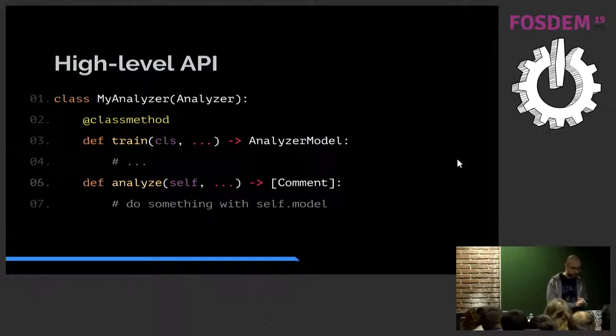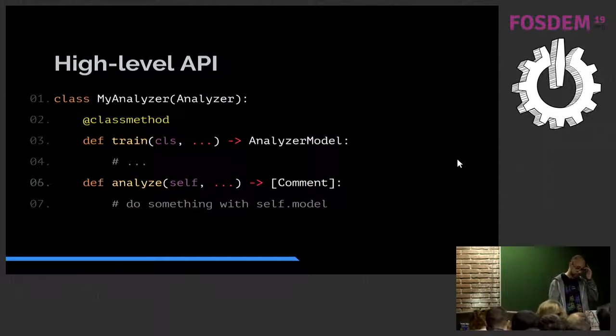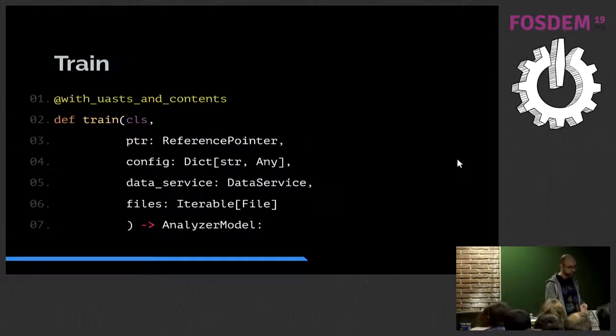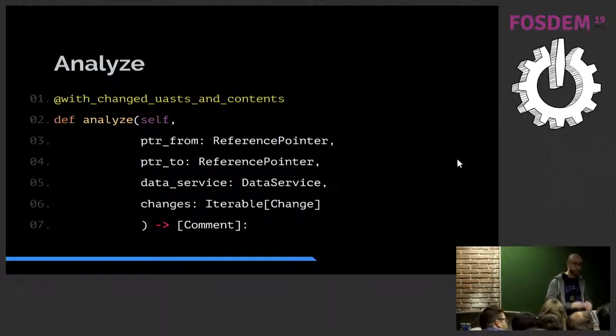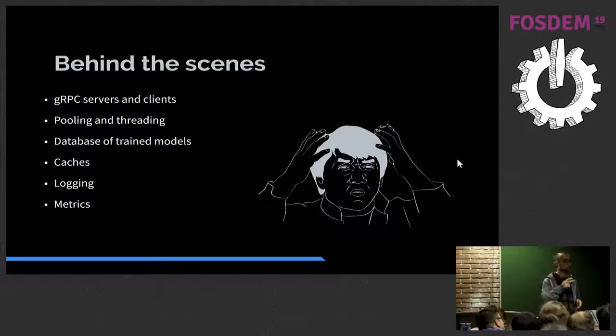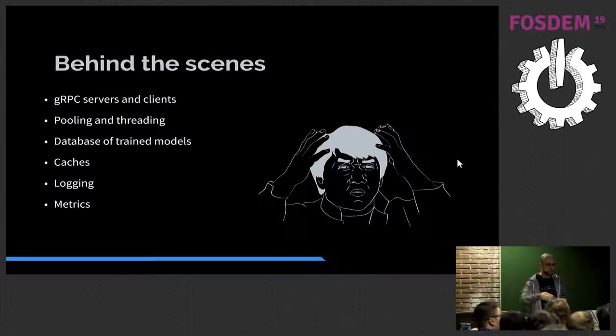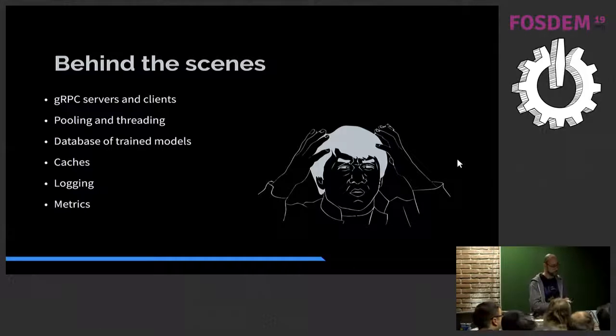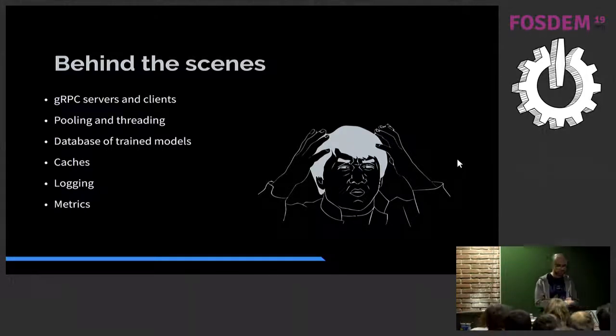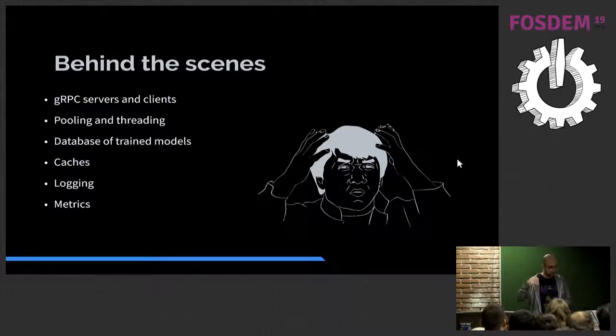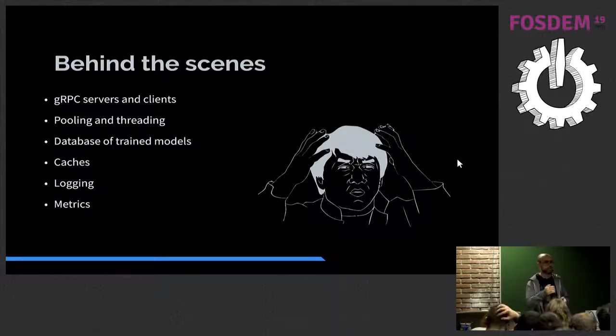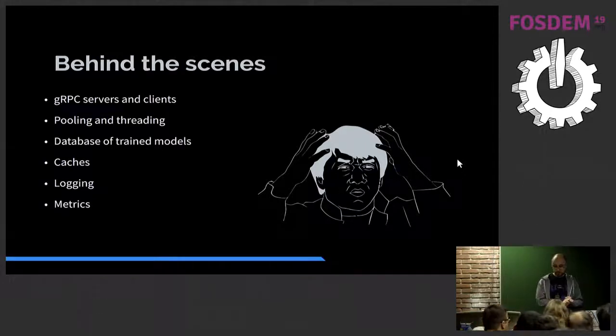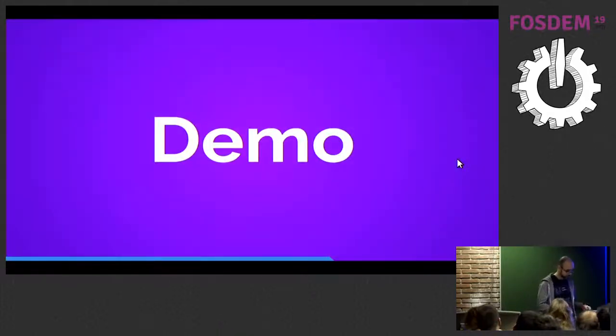I'm going to pass over high level API because there's not much time left. And I want to demonstrate how style analyzer works. In brief, you just implement two functions, train and analyze, and everything works. You implement two functions in Python, and that's it. You don't care about anything else. And you post your comments to GitHub, which is cool. Behind the scenes, SDK does talking to gRPC, pooling, threading, load balancing, it maintains a database with trained models, caches, login, metrics collection, and many other things which you don't really wish to deal with yourself.